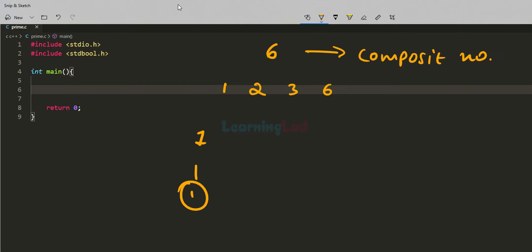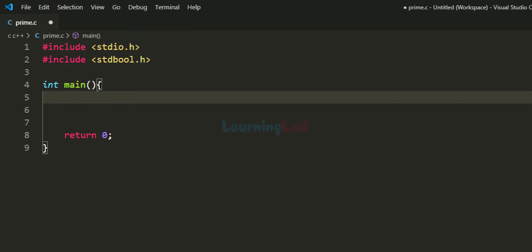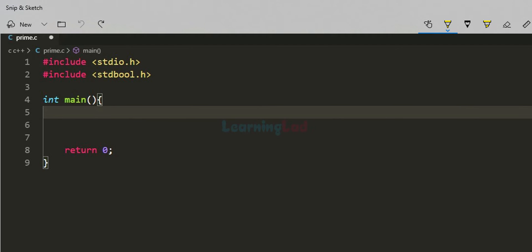Now let us see how we can write a program to check whether a number is prime or composite. Here I have already written some code. I have included stdio.h so that we can use functions like printf and scanf, and I have included stdbool.h which allows us to use the boolean data type with the keyword bool. The logic we are going to use is: in the beginning we will assume that the number entered by the user is a prime number. We will do that by setting up a flag.